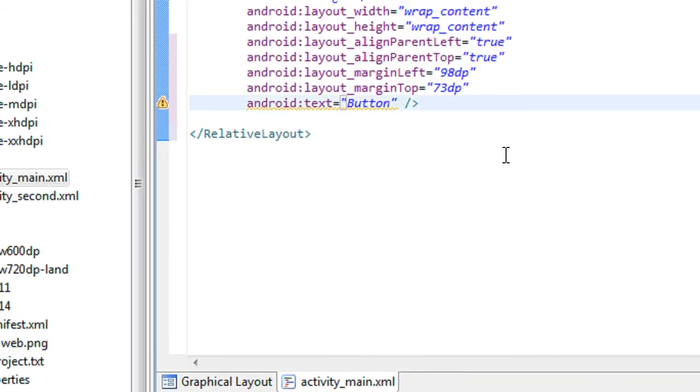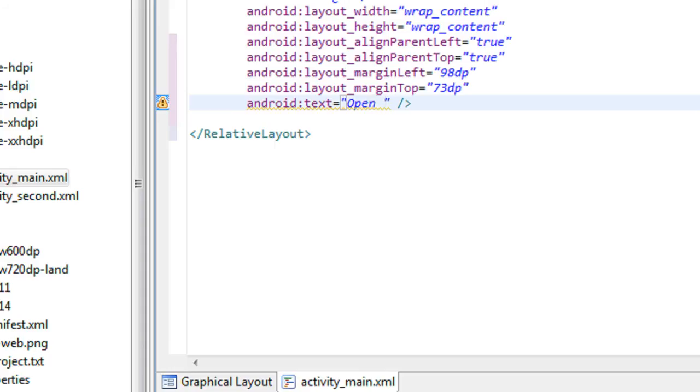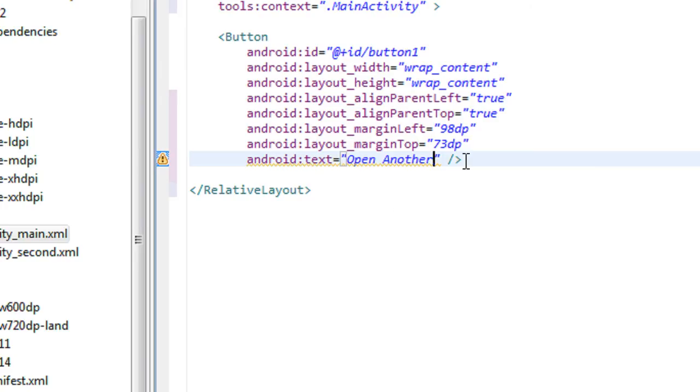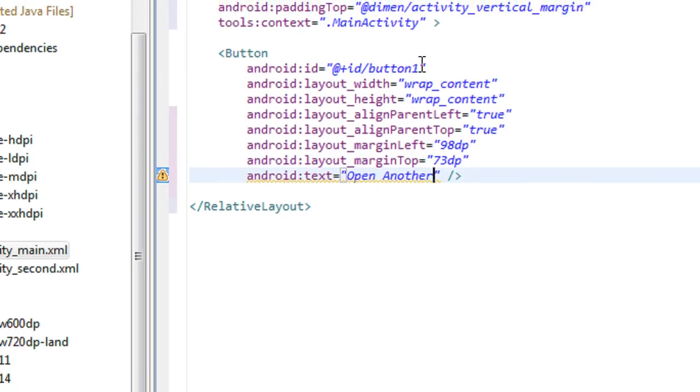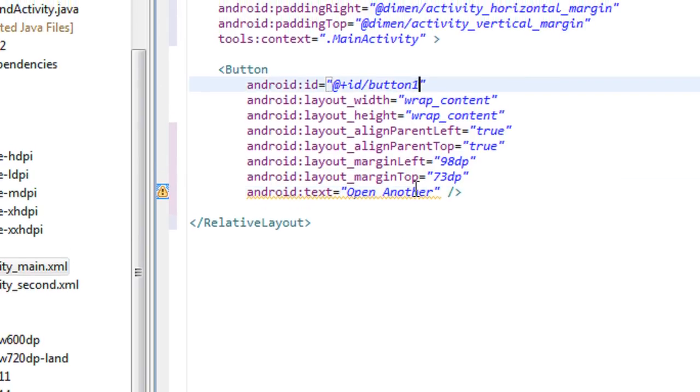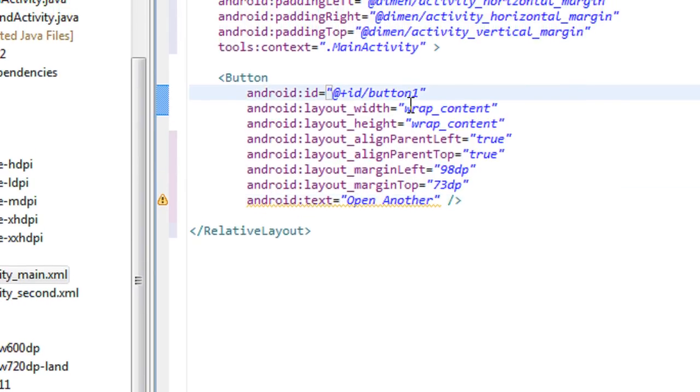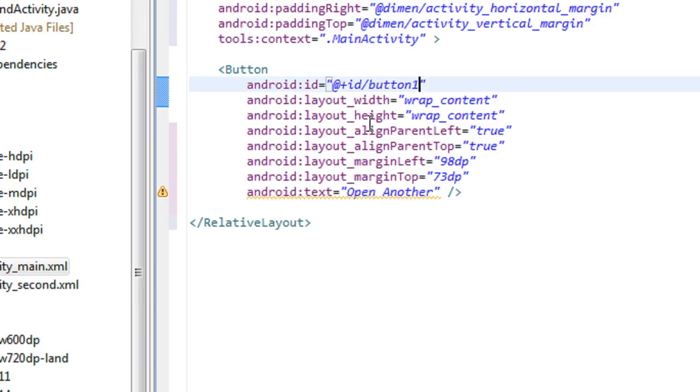I just rename the button as Open Another. Also, here the id for the button is button1.